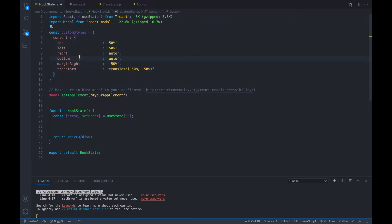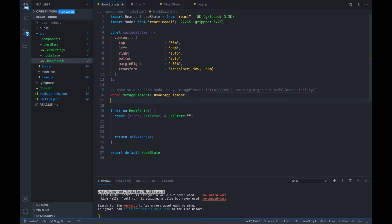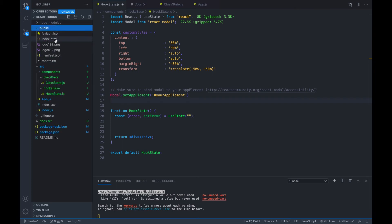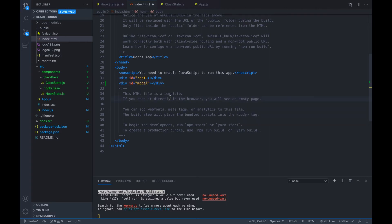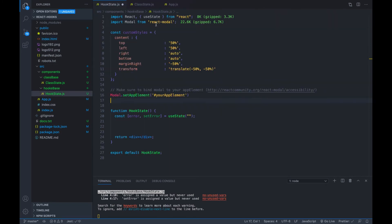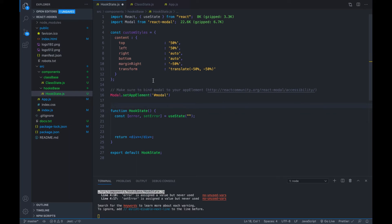First, we're importing the modal from the installed package. Here we're creating custom styles — you can remove that, but I'll show you where to use it. The important thing is we call 'Modal.setAppElement', where we need to give it an HTML element to inject the modal into. I'll open the file tree, go to the public folder's index.html, duplicate the existing div, and give it an id of 'modal'. Then back in the code, I'll pass that element to 'Modal.setAppElement'.